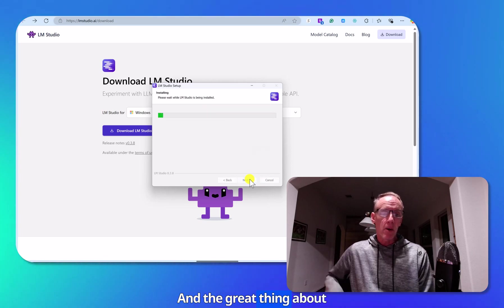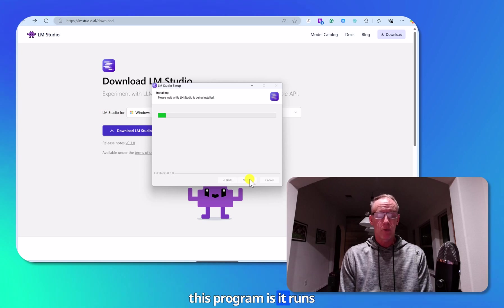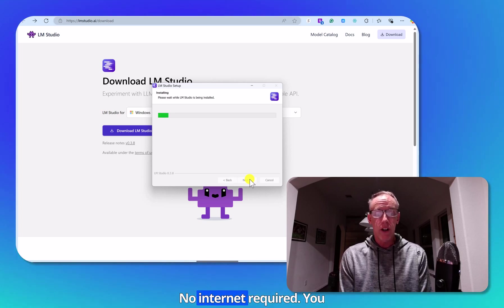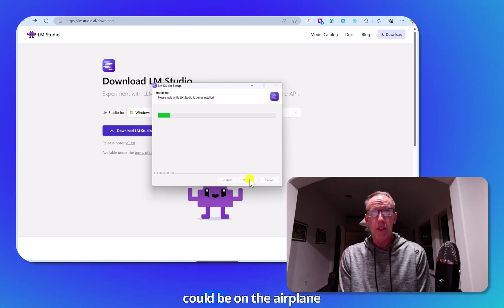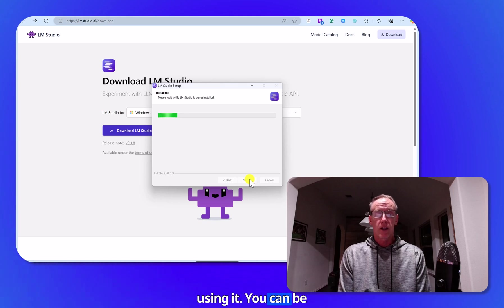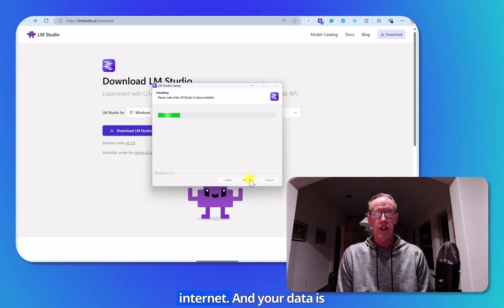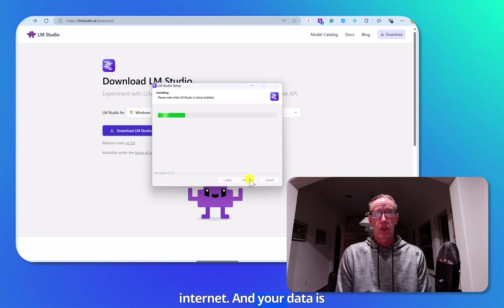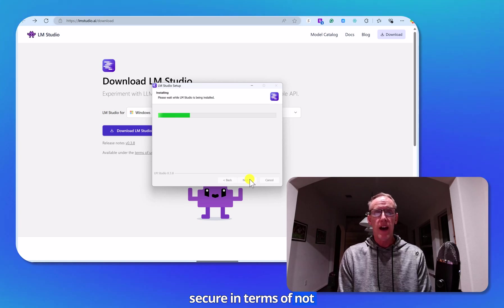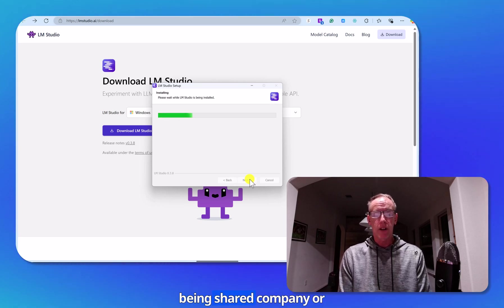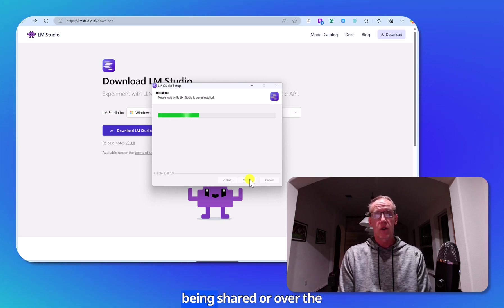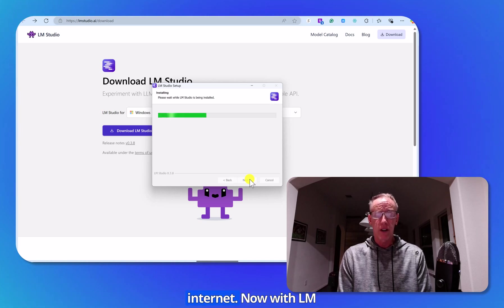And the great thing about this program is it runs locally on your computer, no internet required. You can be on the airplane using it. You can be anywhere without internet. And your data is secure in terms of not being shared with the company or being shared over the internet.